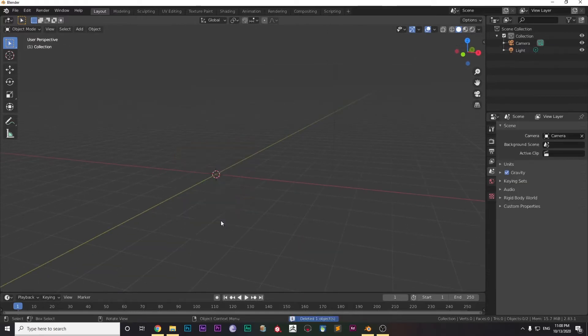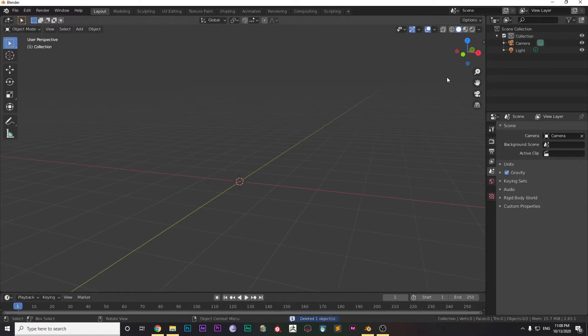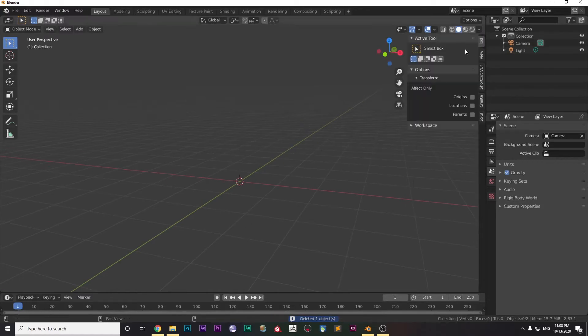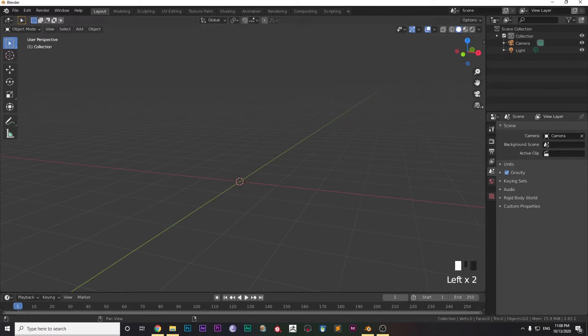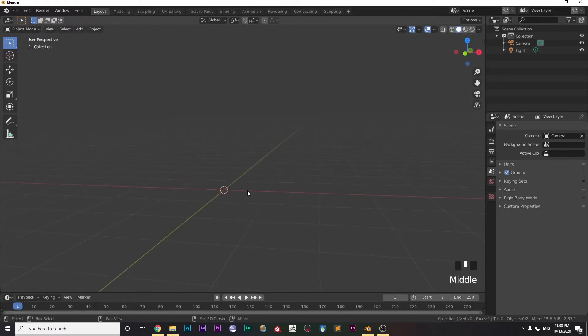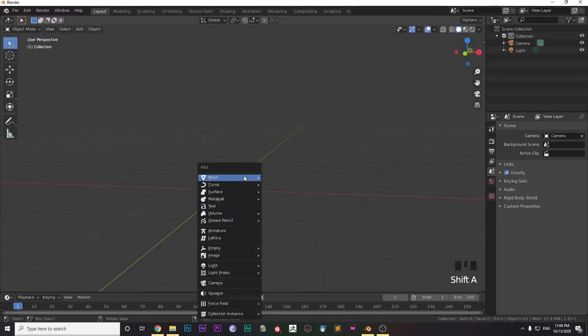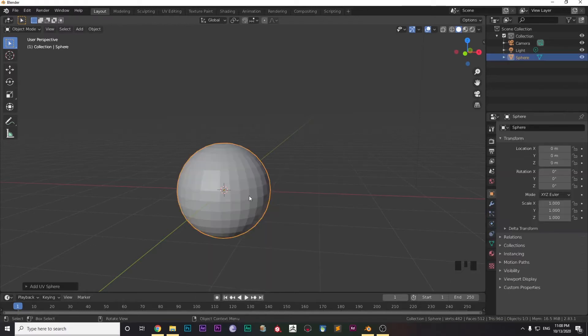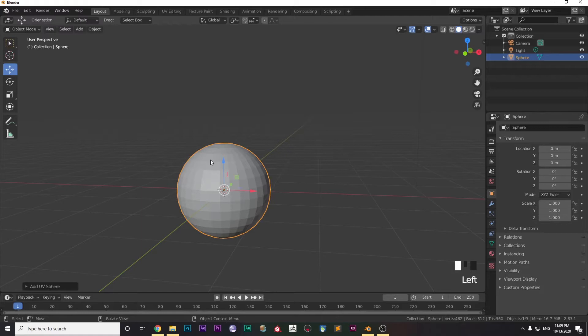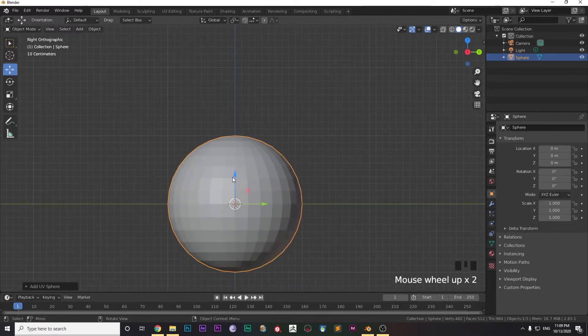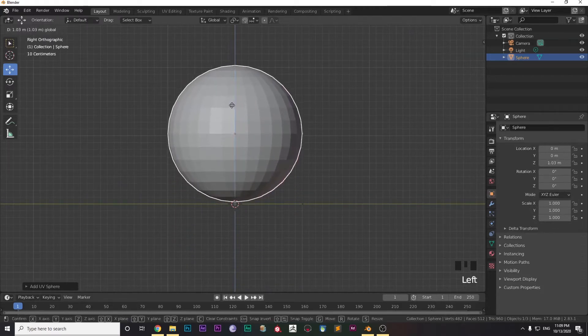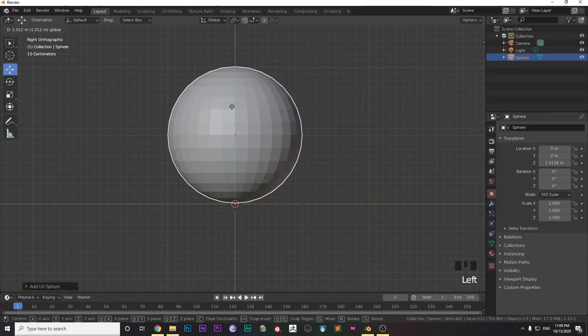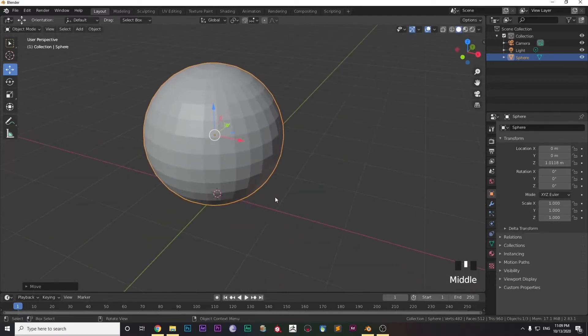Select the default cube and press X to delete it. Then press Shift+A, go to Mesh, and select UV Sphere. Now place the sphere in the right position you want. I have pressed Numpad 3 so that I can go to the right view.